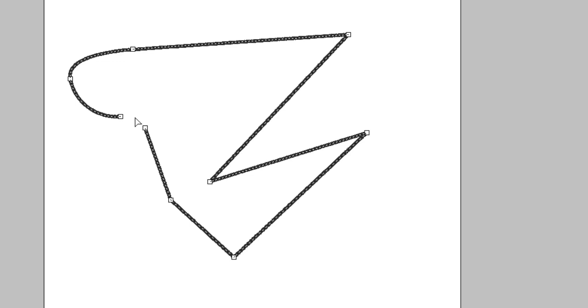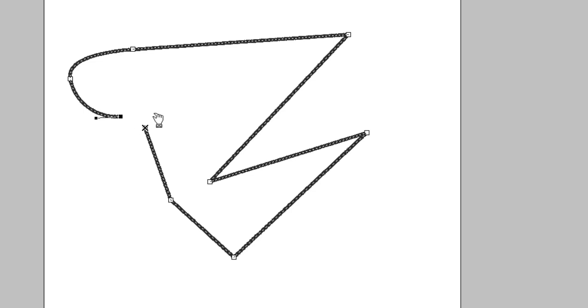So hold down the Alt key. Select your point. Hold down the Alt key and your cursor turns to this little hand. Let's drag it over here and let go.